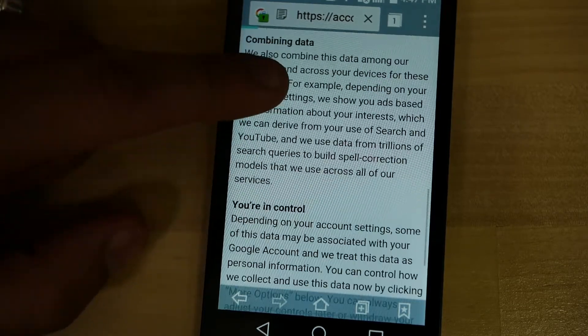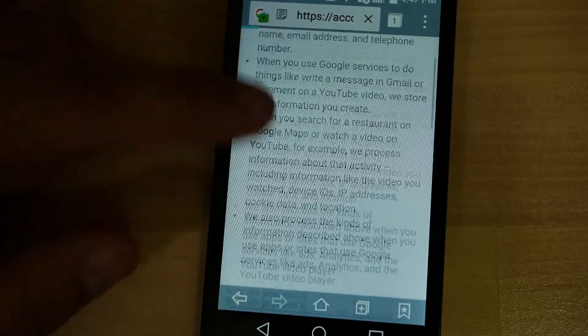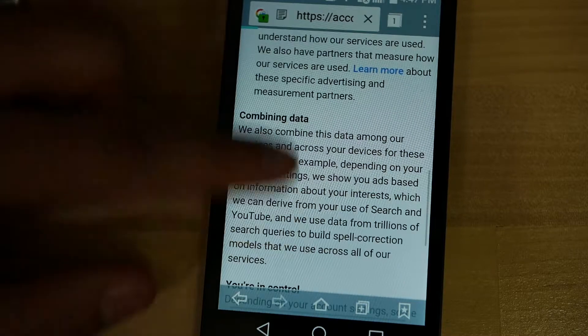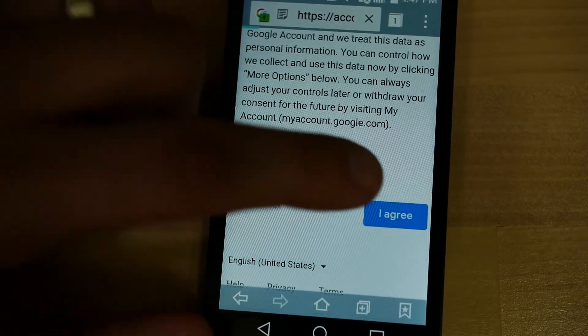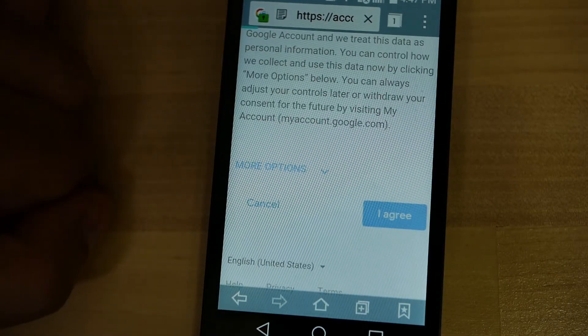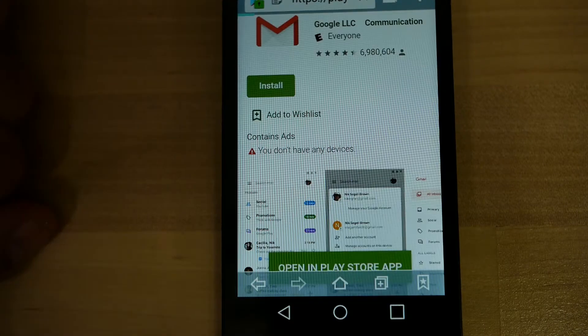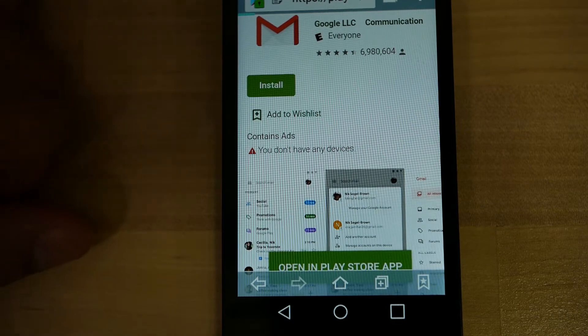You will be getting a message of terms and agreements here, and you just want to scroll down to the bottom and press I Agree. And the email account is created.